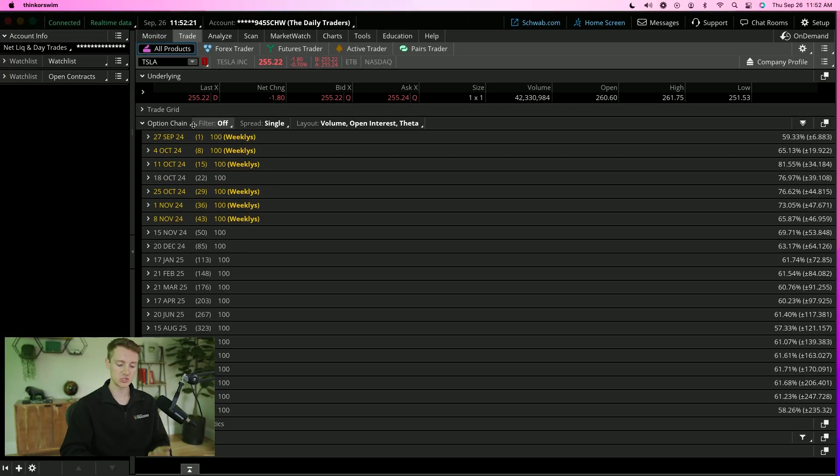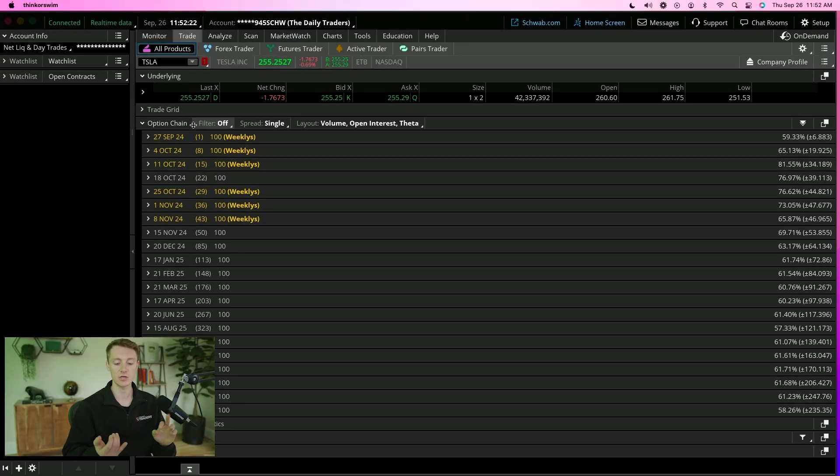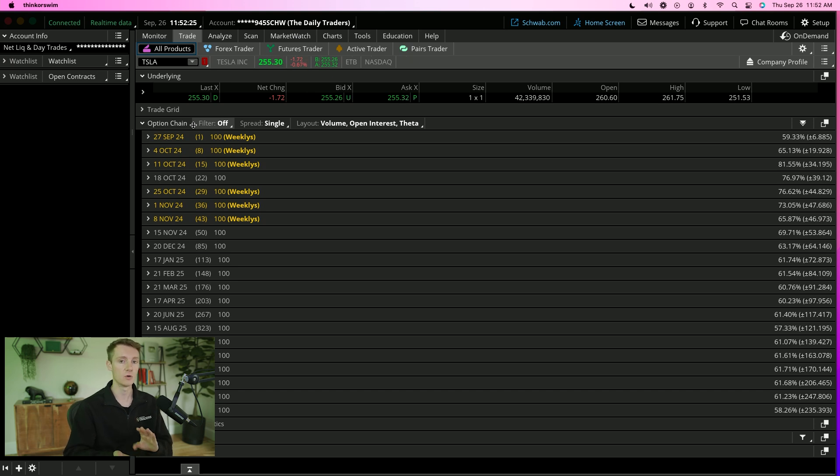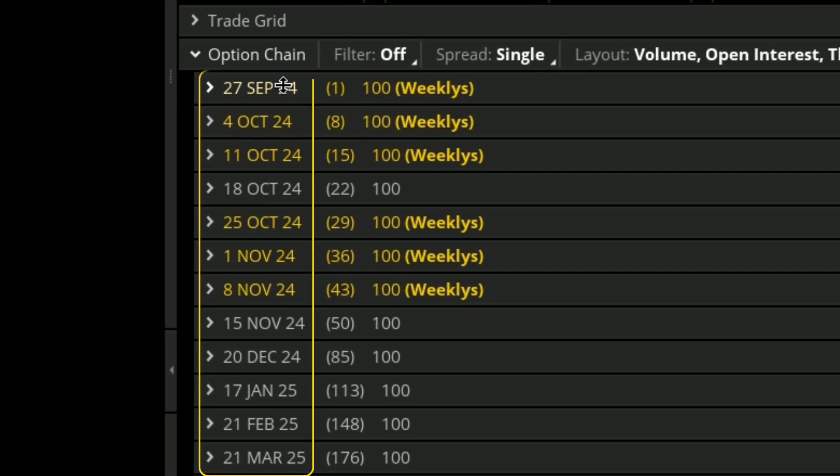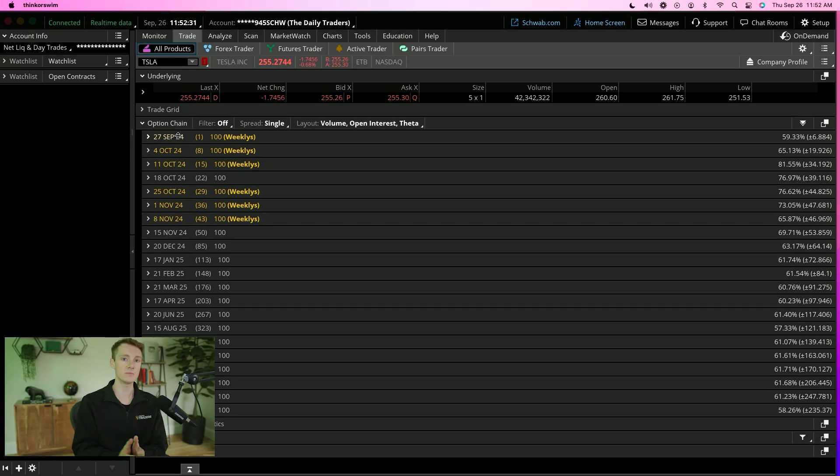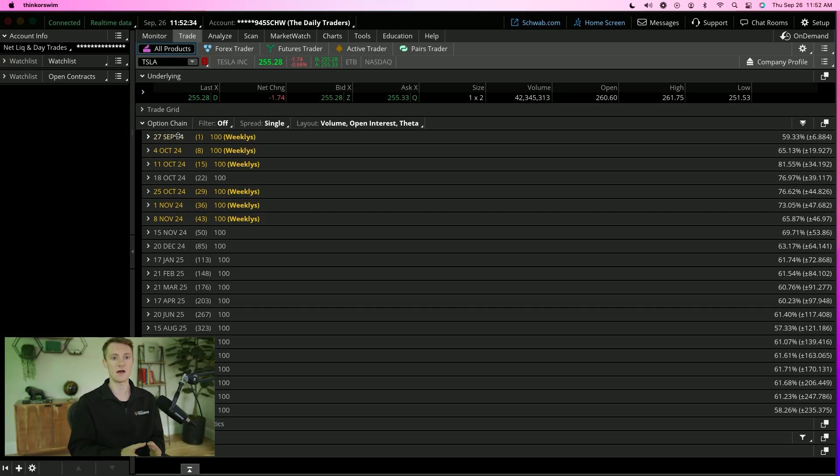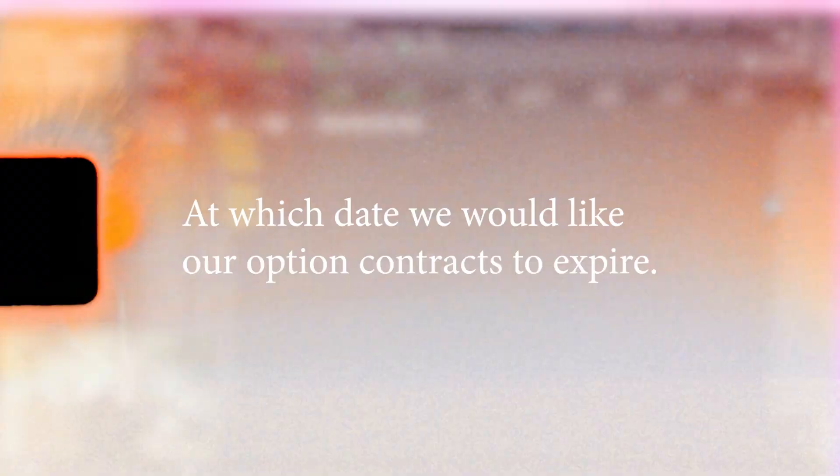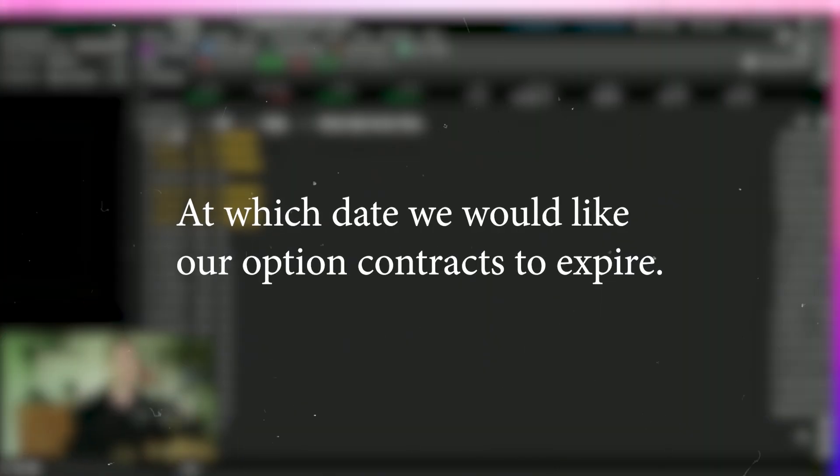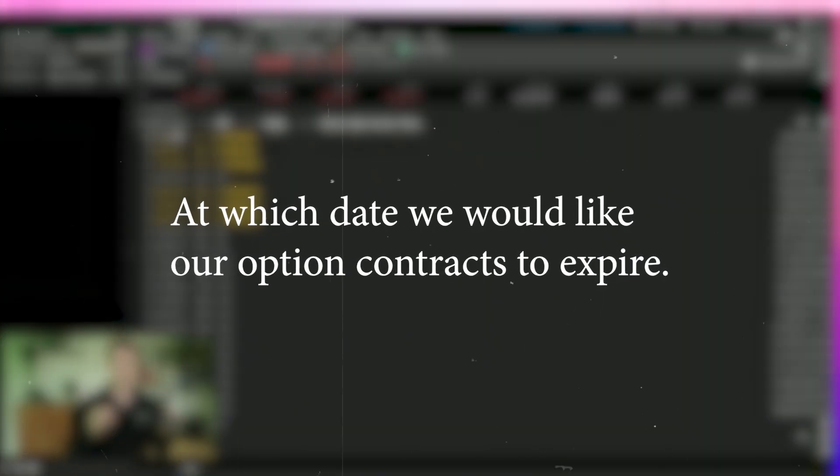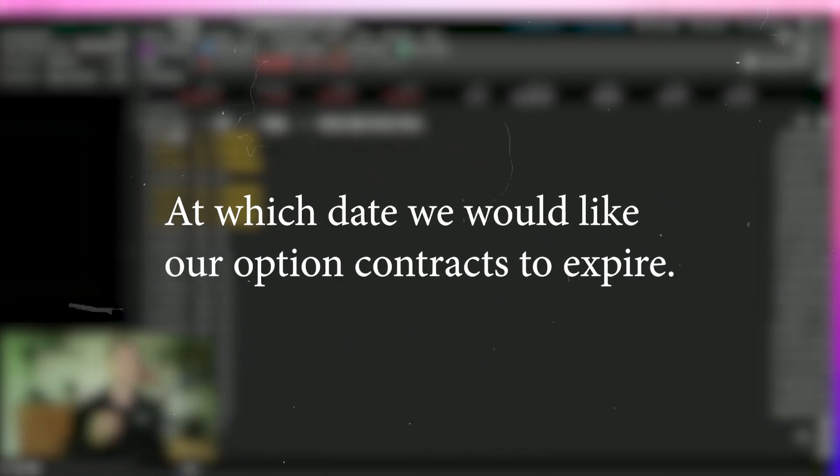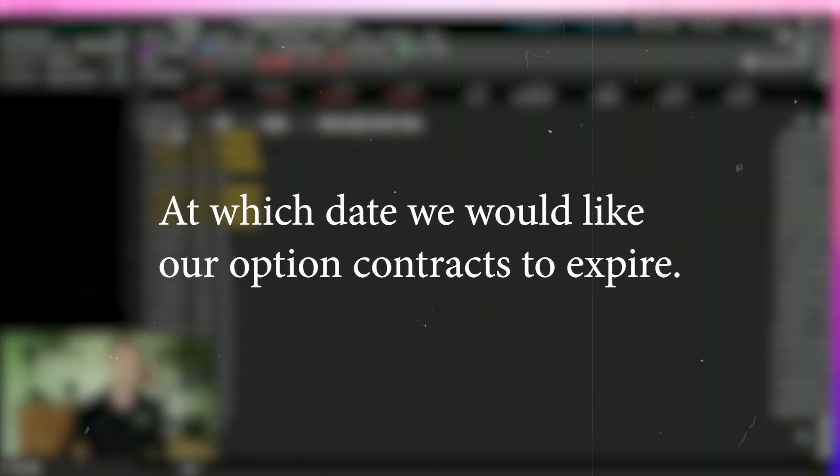The options chain is how you're going to identify what contracts you want to buy. First, we're presented with the expiration dates. When it comes to buying or trading options, we first have to decide at which date we would like our option contracts to expire.